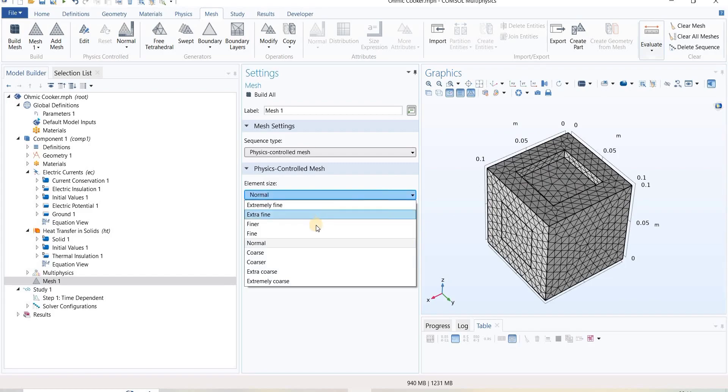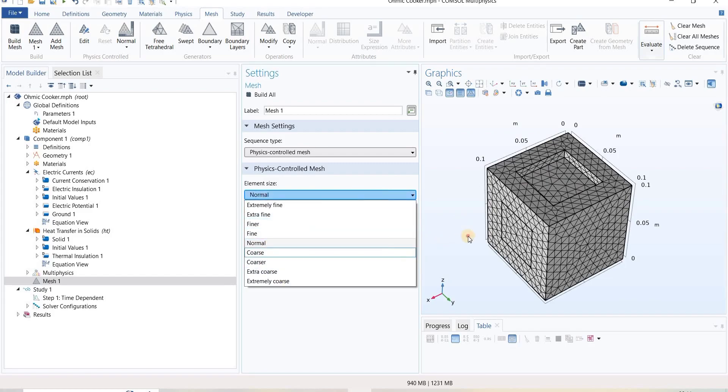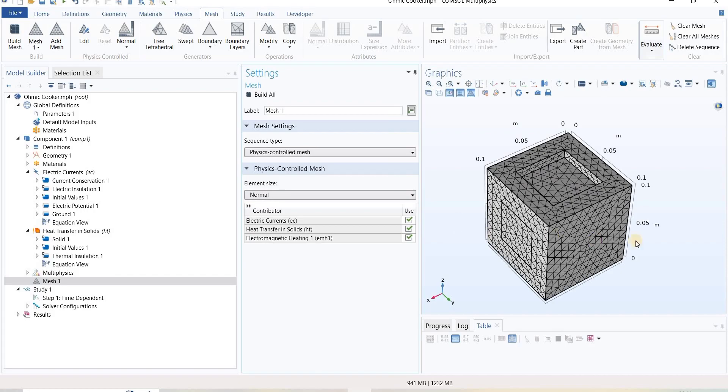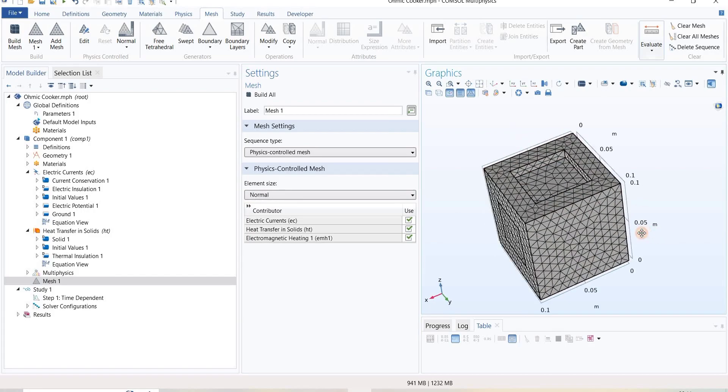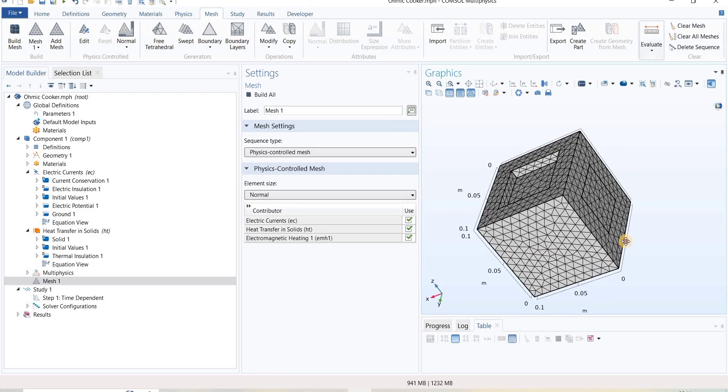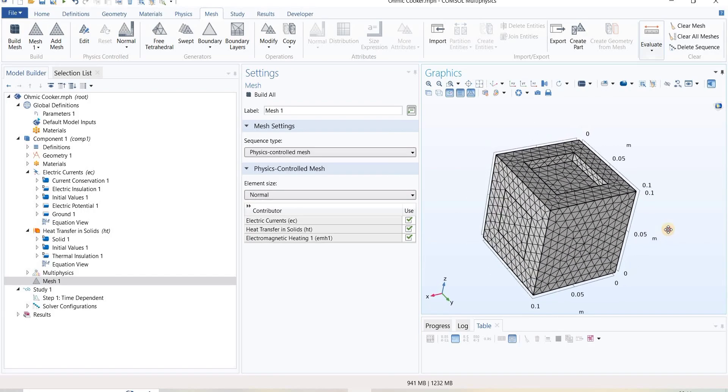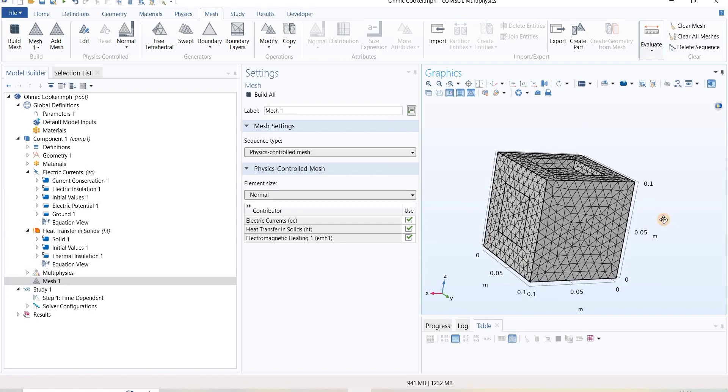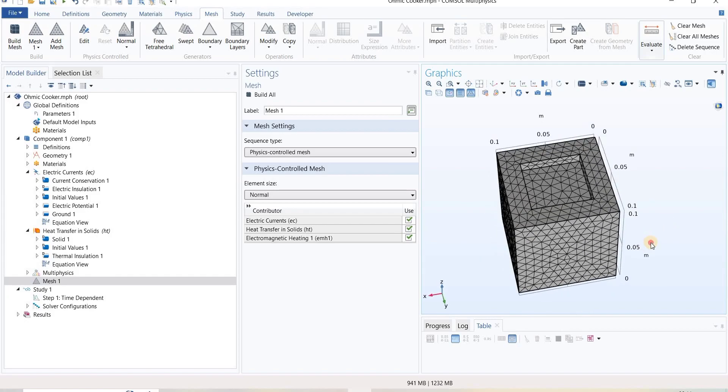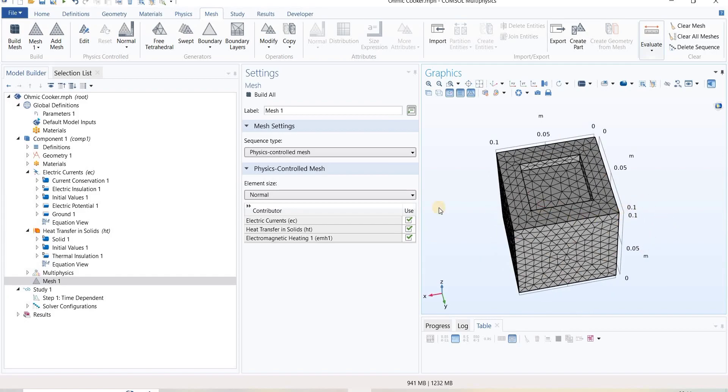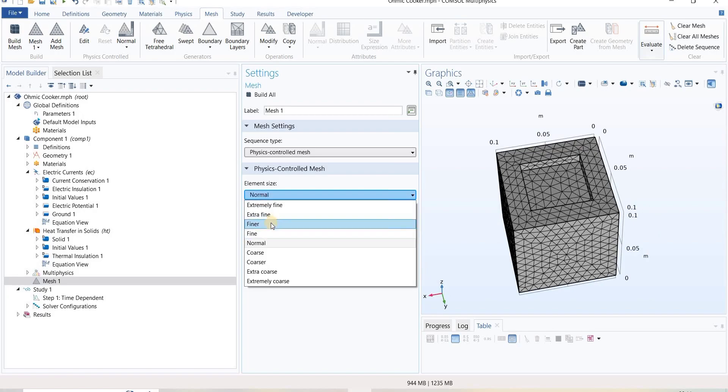If we go for coarse or extra coarse, it will take less time, but at the same time the quality of our output will not be as good as when we go for finer or extra finer.